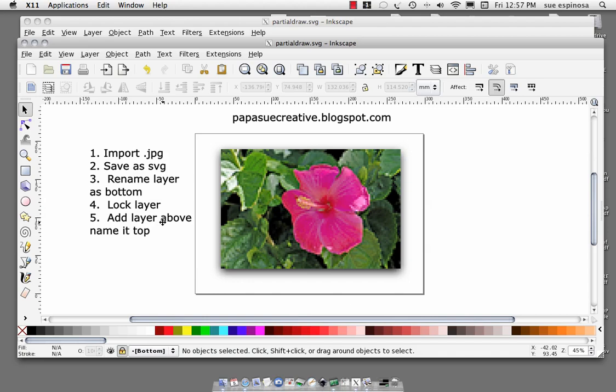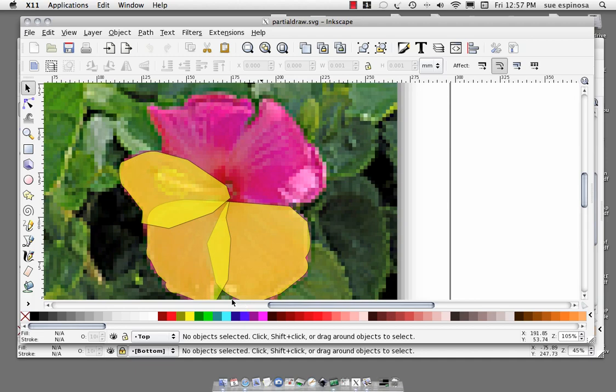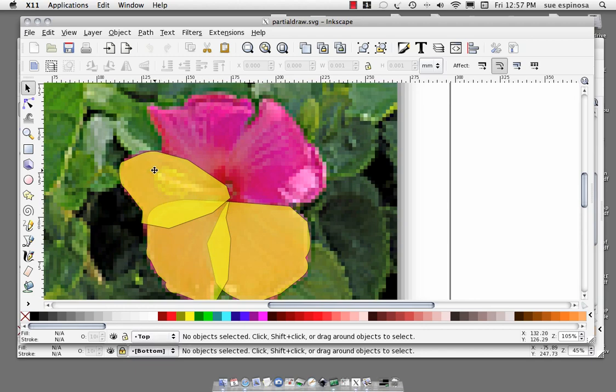Now then I went on and I started with the bezier tool and I drew around the petals, anticipating the ones that were underneath and on top. I'll show you how I did that. Now we're on the top layer and it is unlocked. I'm going to get the bezier tool.